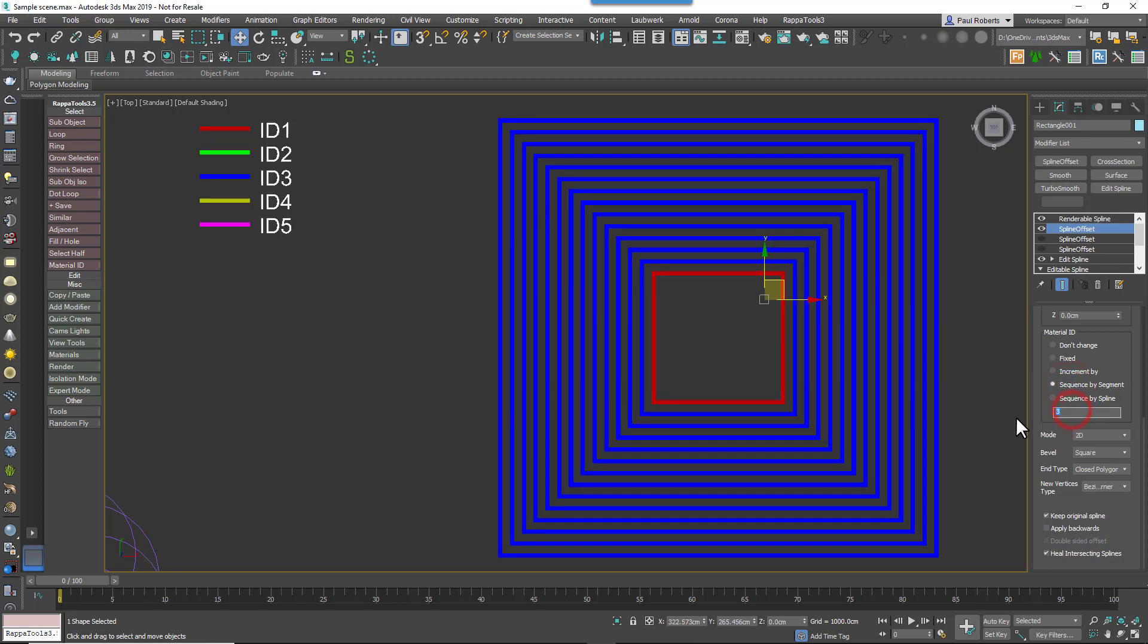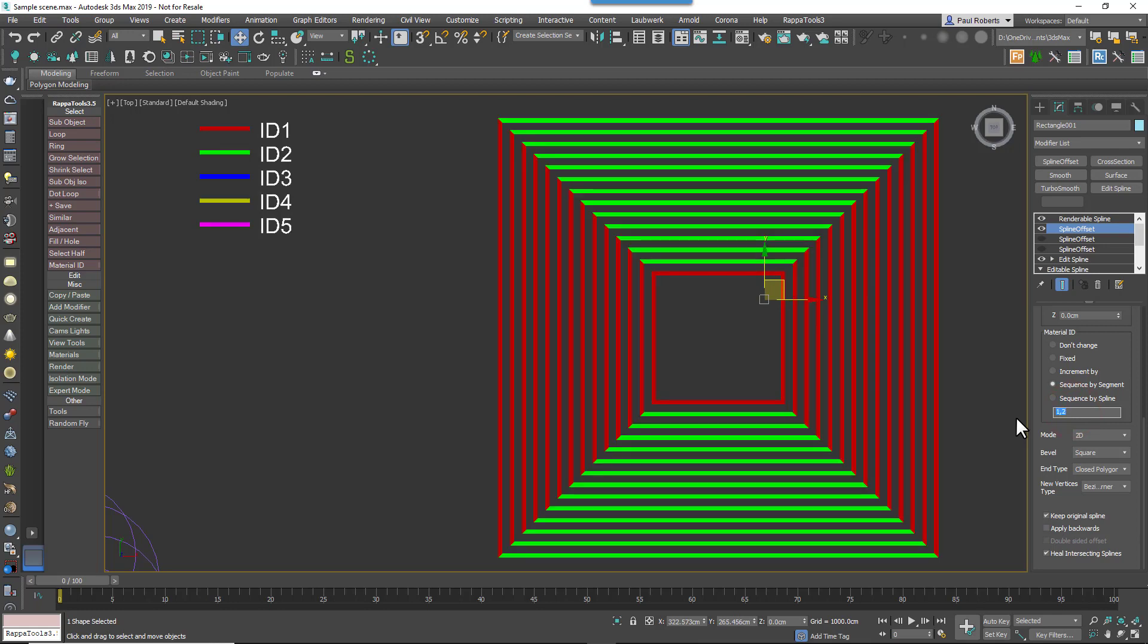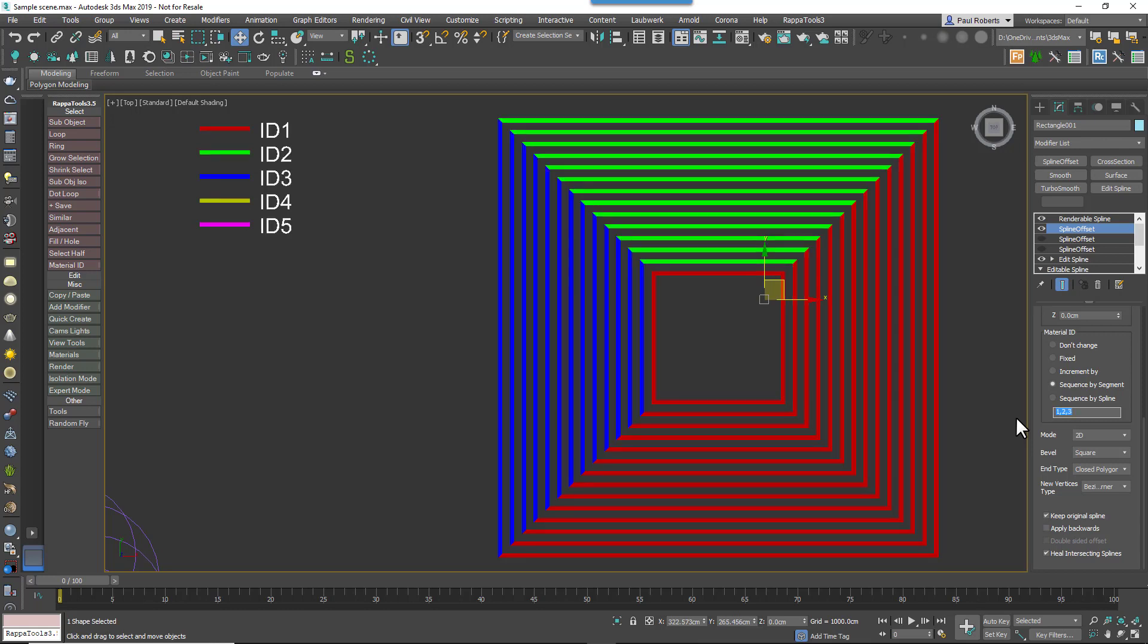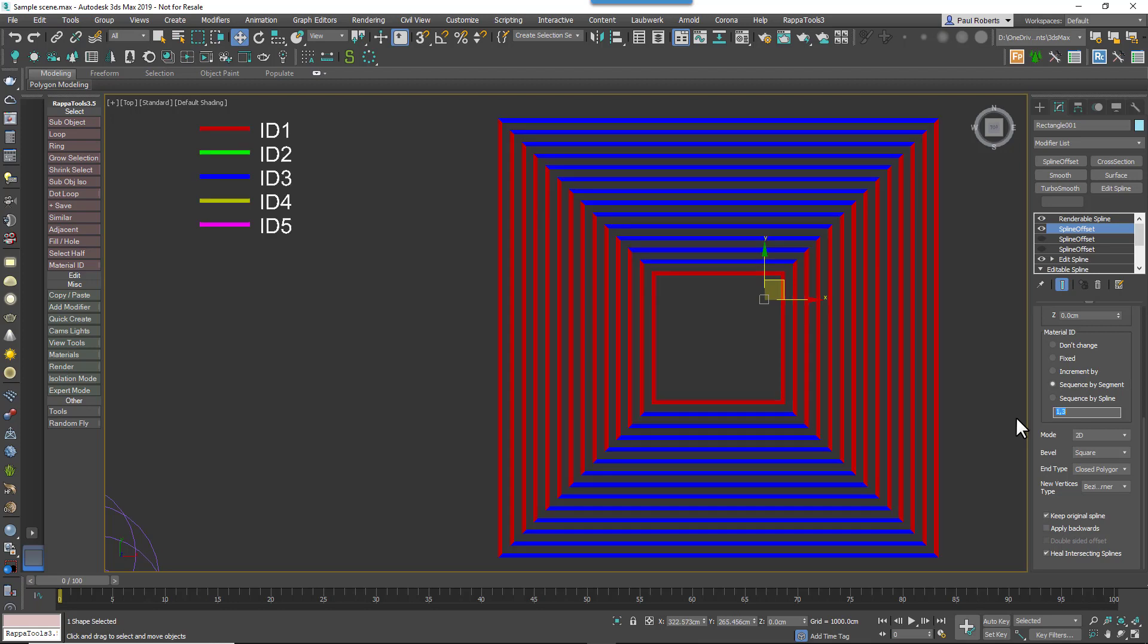Moving on down we have SequenceBySegment, which allows you to create a pattern of material IDs using a comma-separated list. The material then loops through this, moving to the next material ID in the sequence for each spline segment.